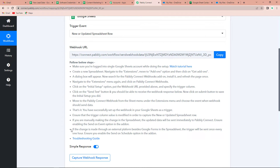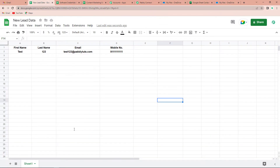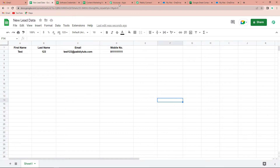I'm going to take you to my Google Sheet first. This is my Google Sheet — the name is 'New Lead Data' and it has the following categories: first name, last name, email, and mobile number.